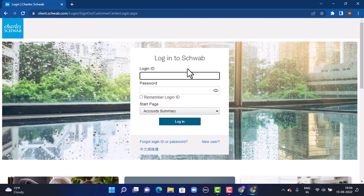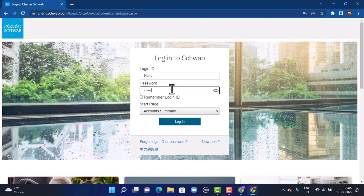First of all, you'll have to provide your login information. Make sure to enter the correct login information. First, provide your user ID or login ID, then enter the correct password that is associated with the account.